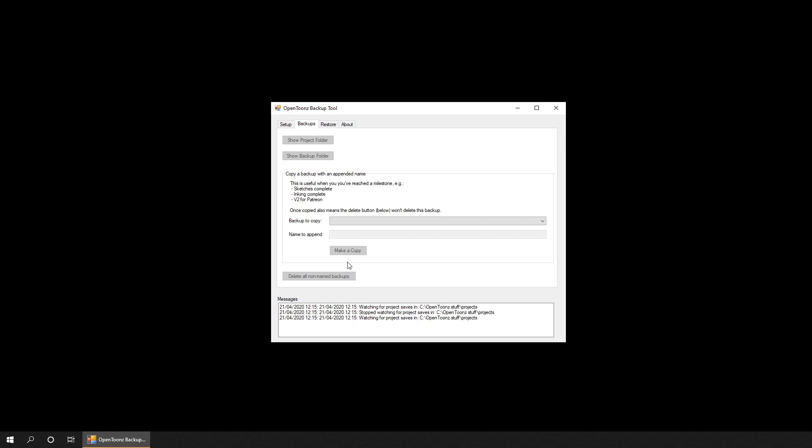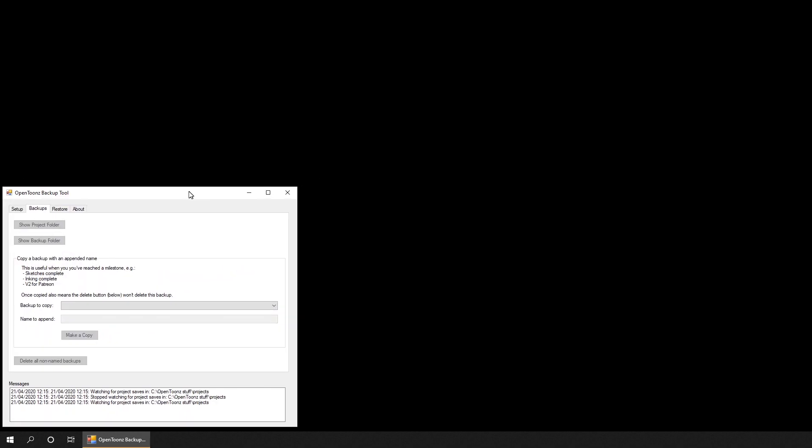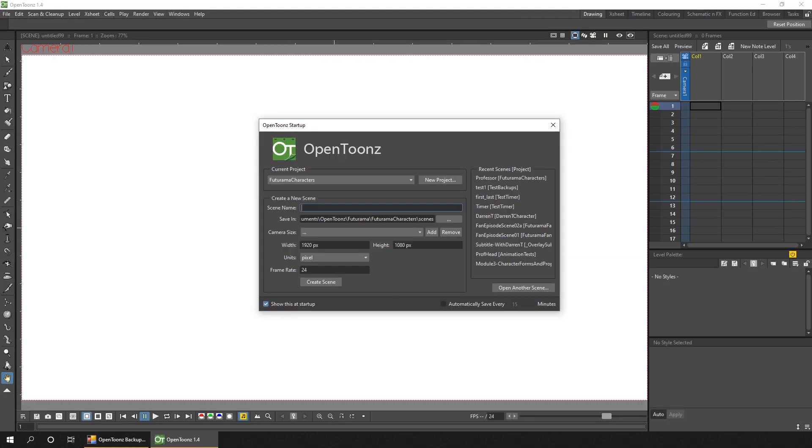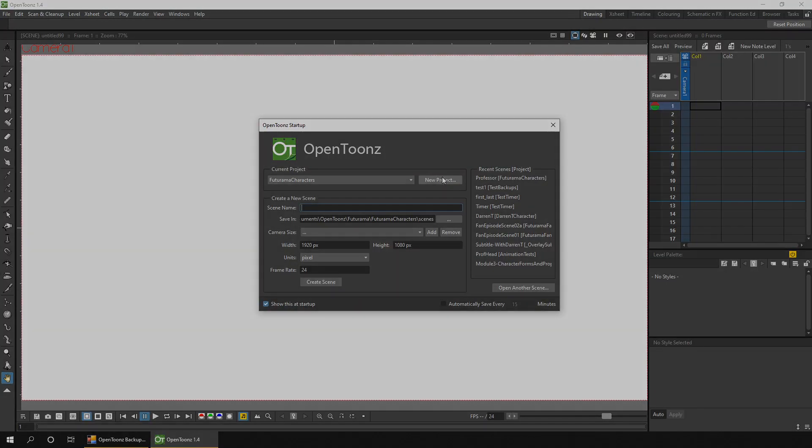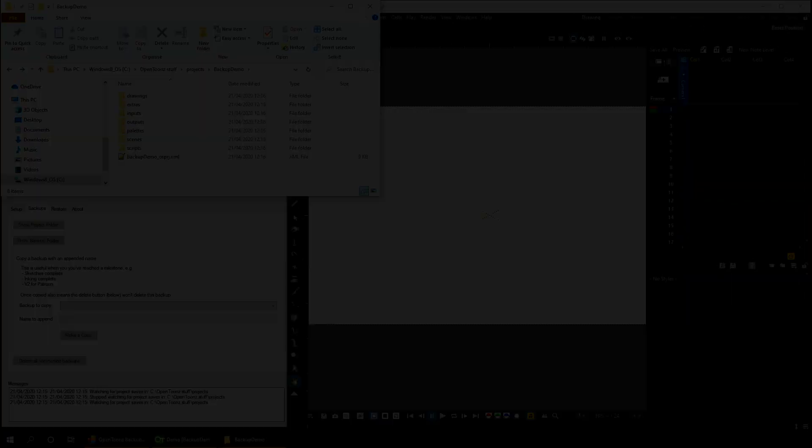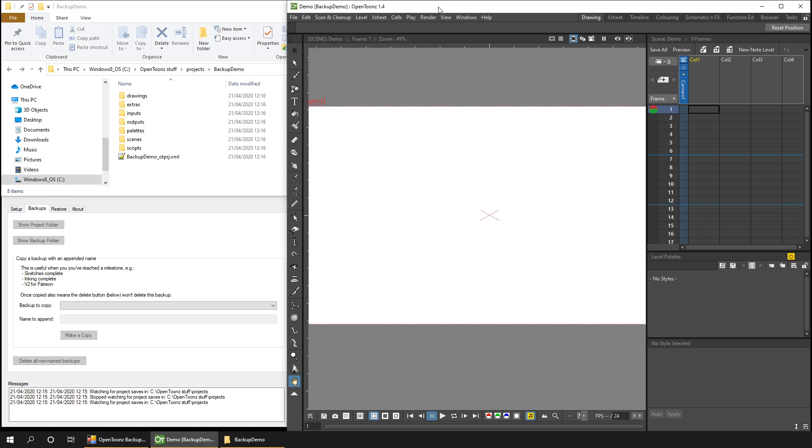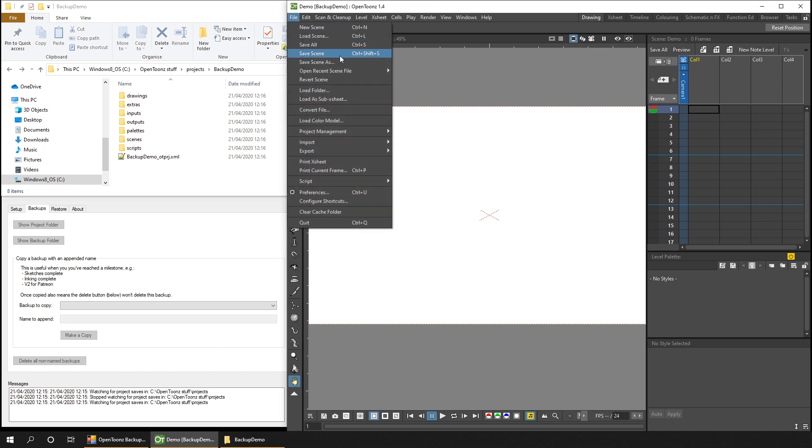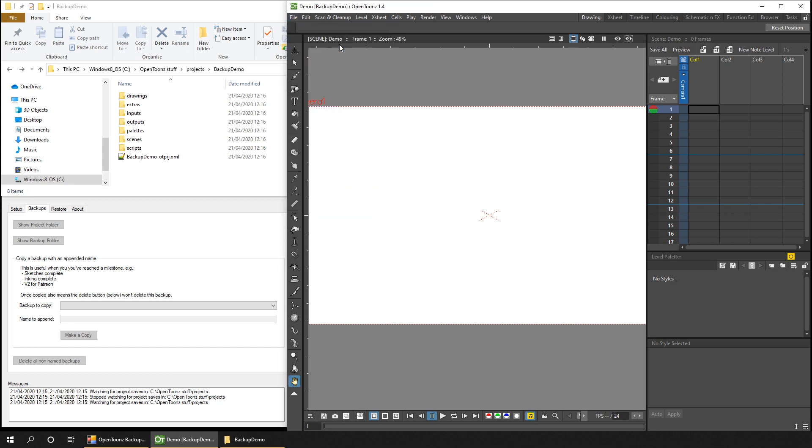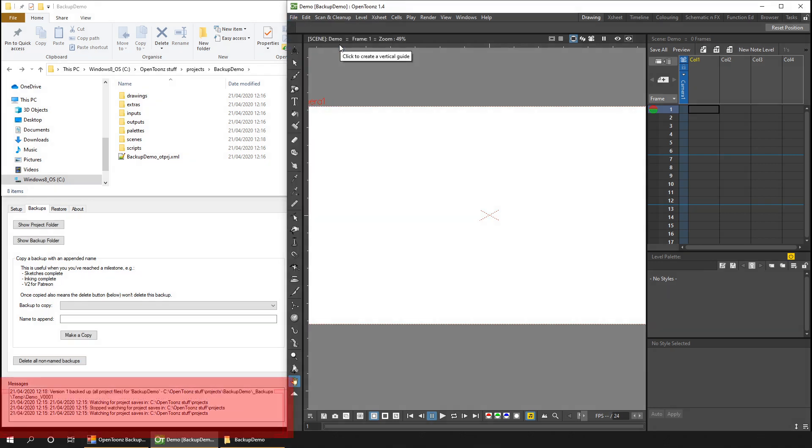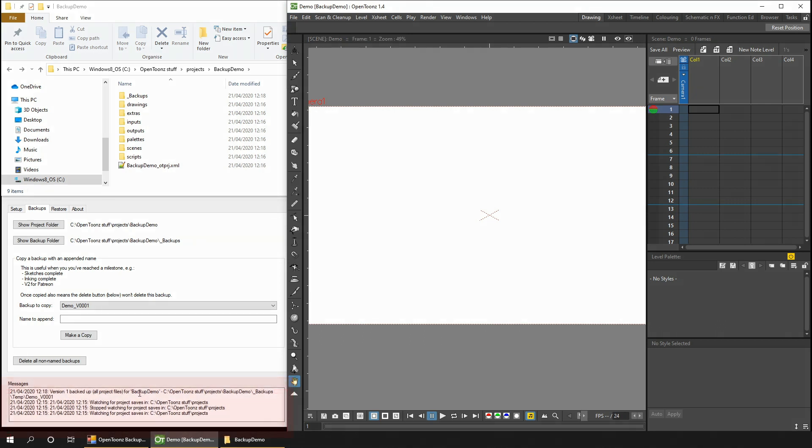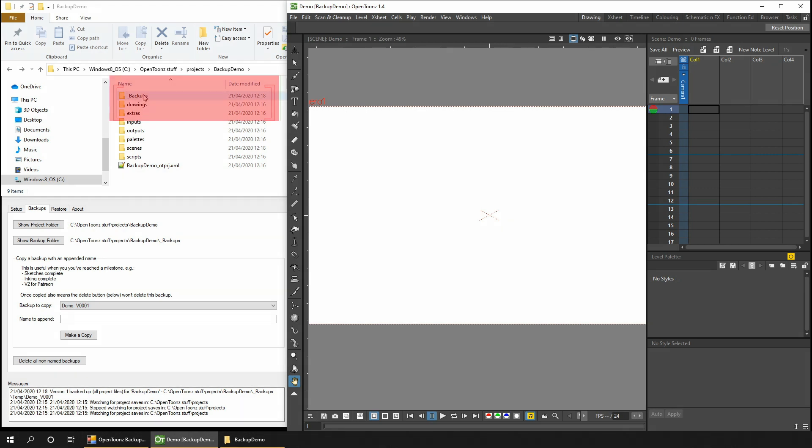I'll just open OpenToons, create a project and scene, and then you'll see how this works. After creating the project and scene, you'll see it created the project and sub backup folders. If we go back to OpenToons and save the scene by clicking save all, after a couple of seconds you'll see the backup tool told us it's taken a backup copy of it.